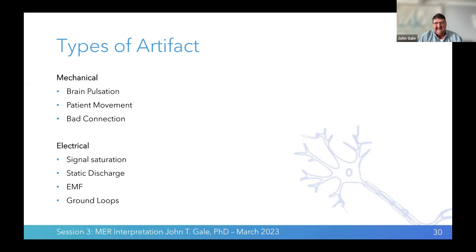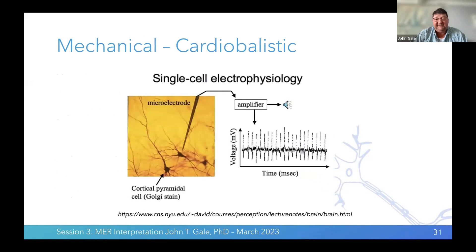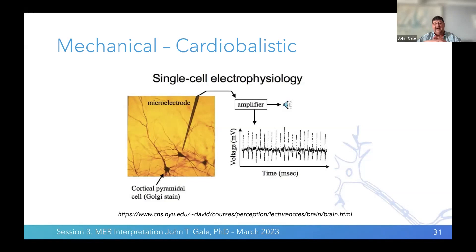The cardioballistic effect: if we have a highly isolated single neuron, the cardioballistic effect won't affect much and we can actually separate the neuron. However, if we have multiple neurons and their signals are going up and down together, it becomes very difficult to isolate and separate neurons.